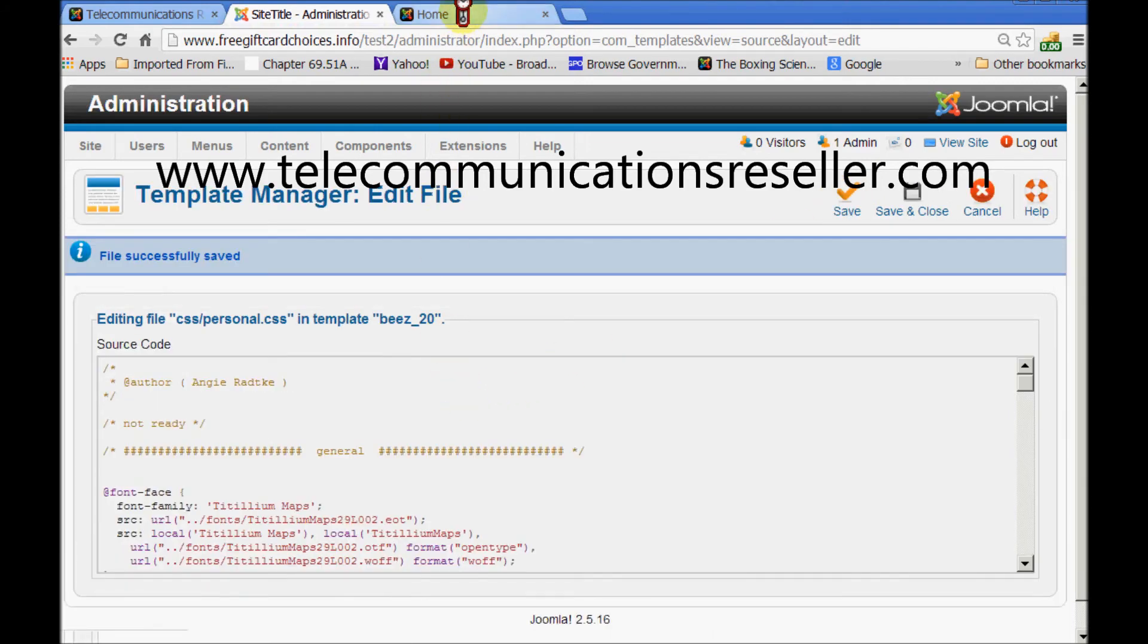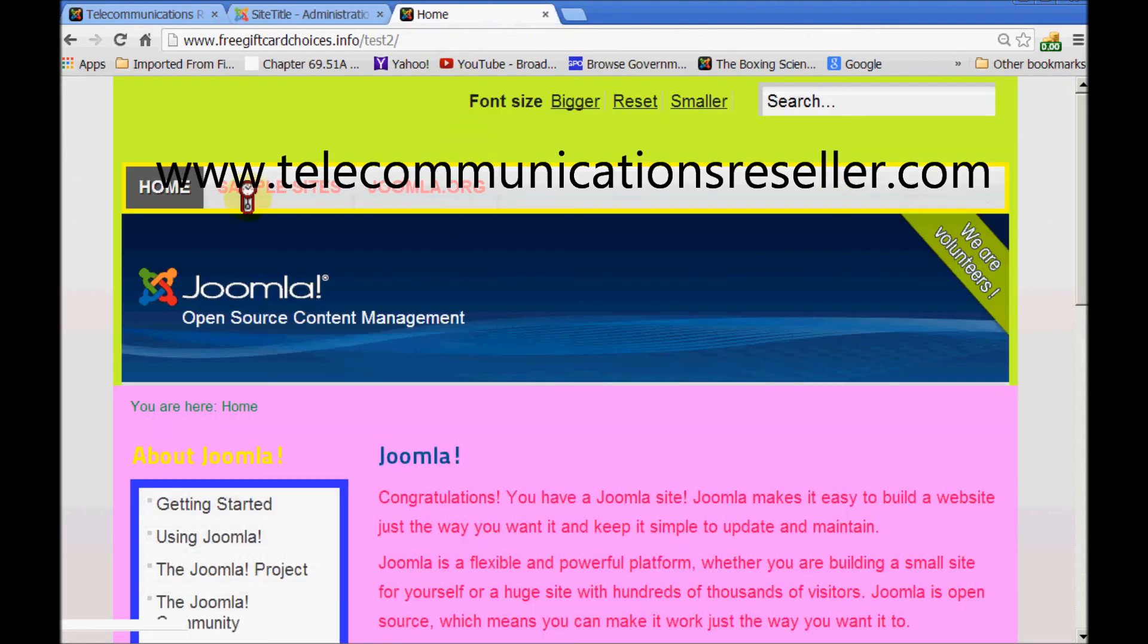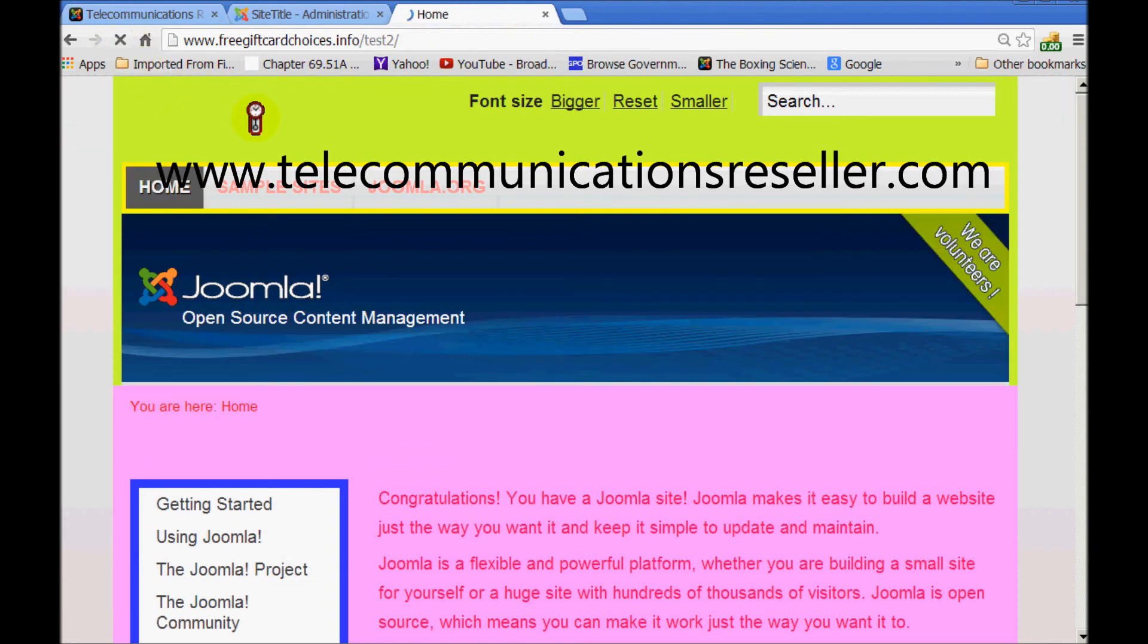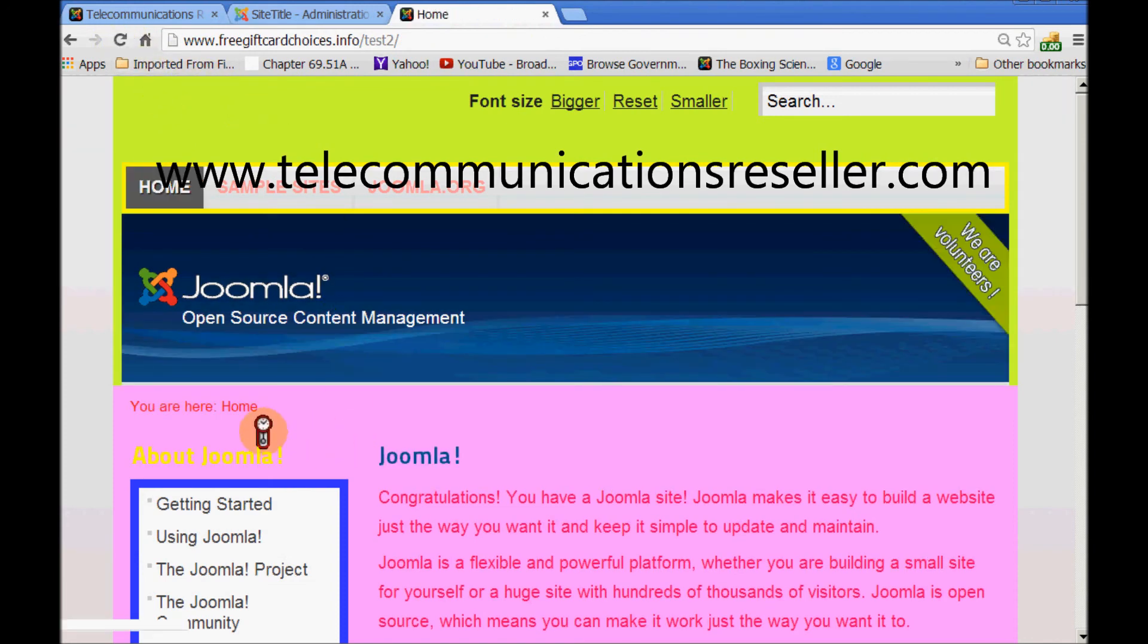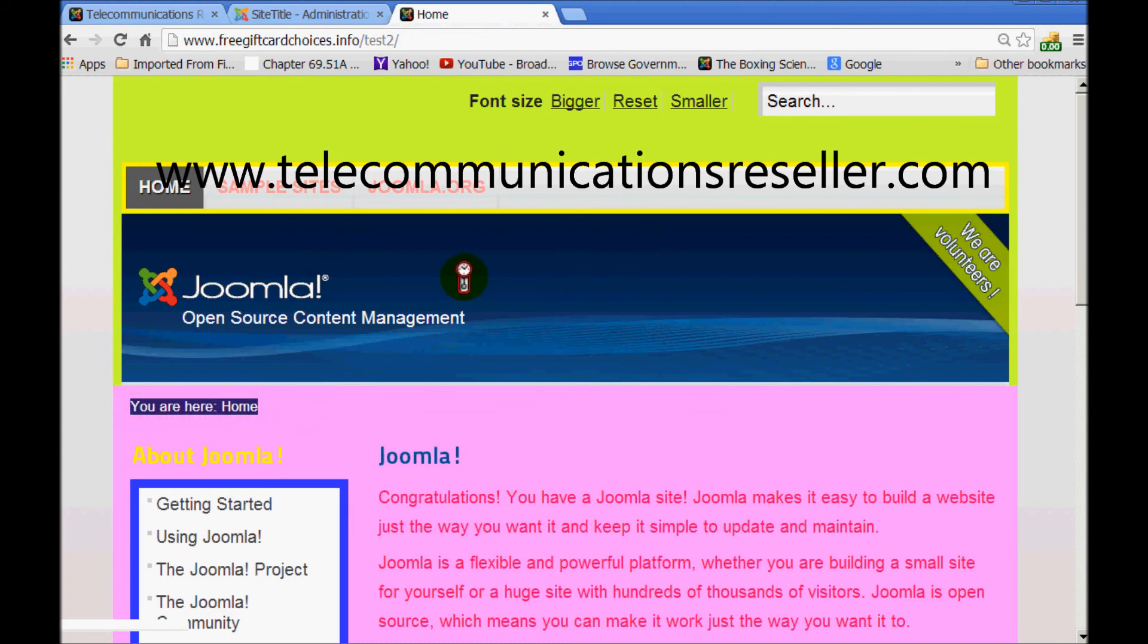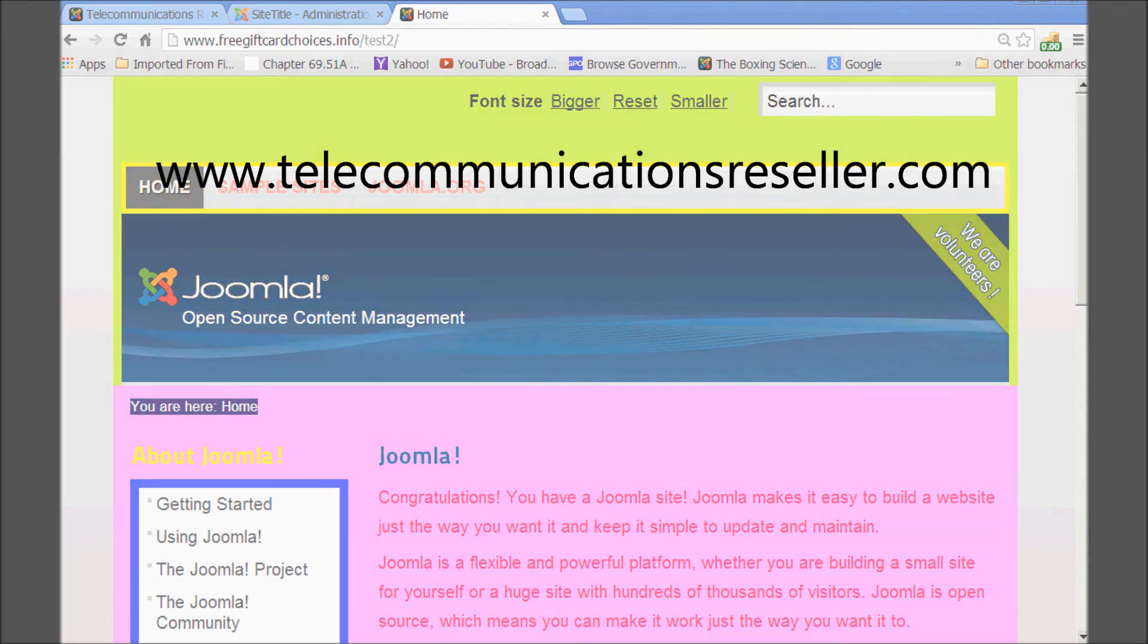Go to our page. Refresh. And there you are. Changing the color of the breadcrumb. Simple as that. Thanks for watching. I'm Greg from TelecommunicationsResellers.com